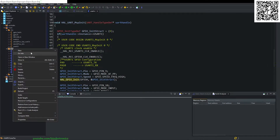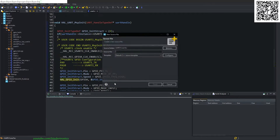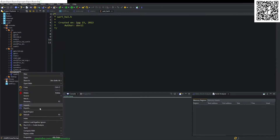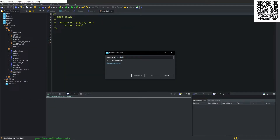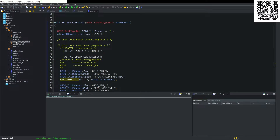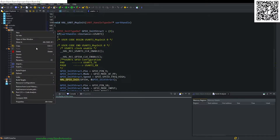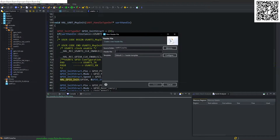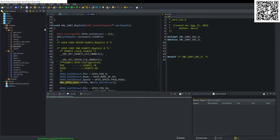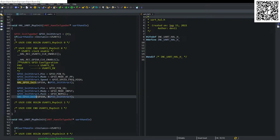We need to create a new source file called uart_hall.cpp and a new header file called uart_hall.h. We split the view and open the UART_HALL.cpp.